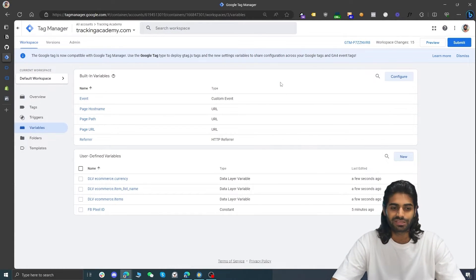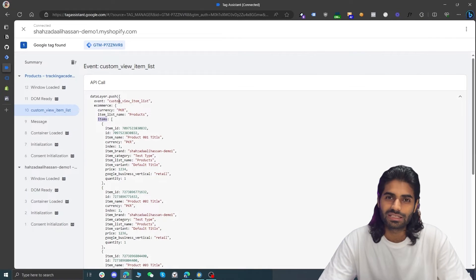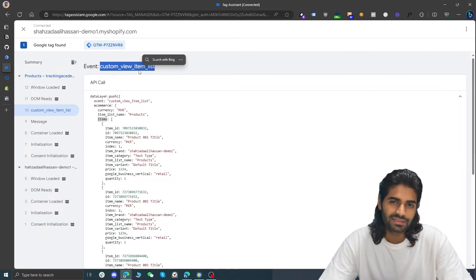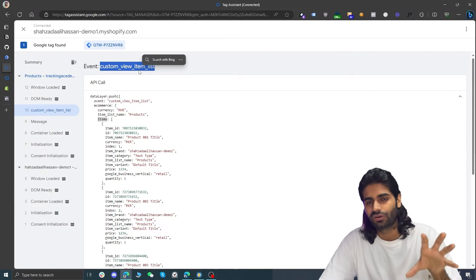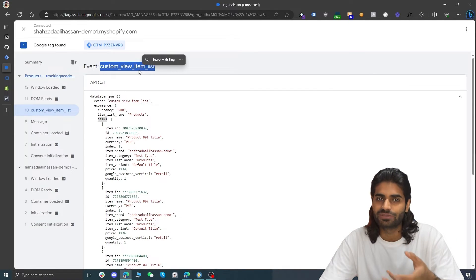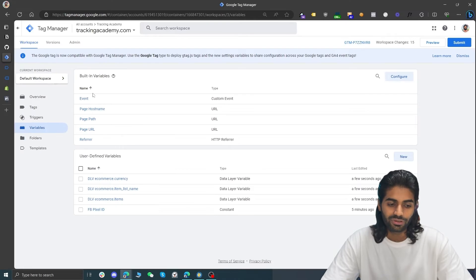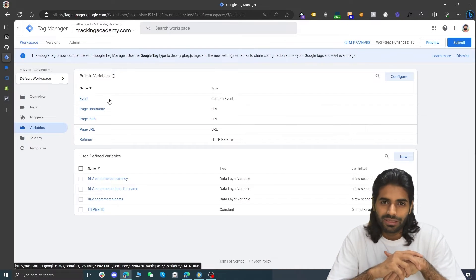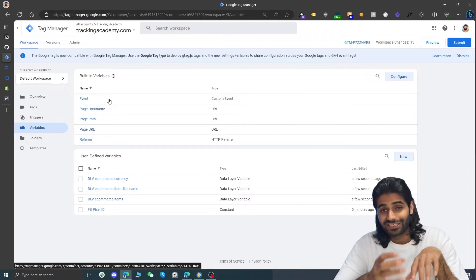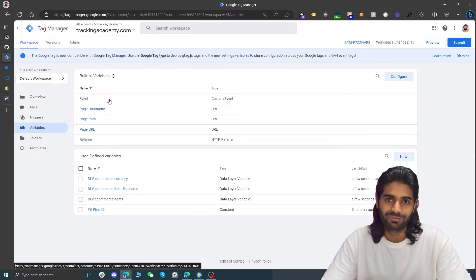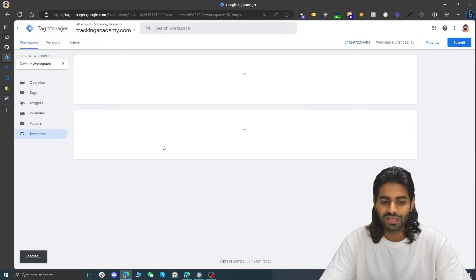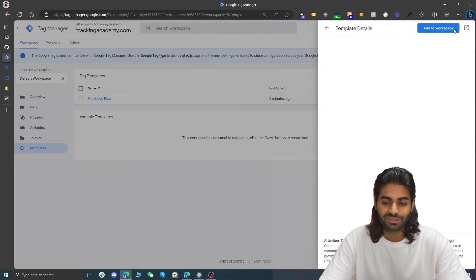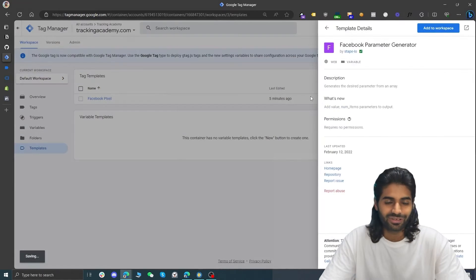These data layer variables are similar in structure to Google Analytics, but since the event name is different we need to map GA4 event parameters into Facebook event parameters because Facebook does not recognize the Google Analytics structure. We need six more event parameters mapped from the items array. To do this easily, we'll use a variable template created by the Stape team. Go to the Templates section and install the variable template called 'Facebook Parameter Generator' created by Stape.